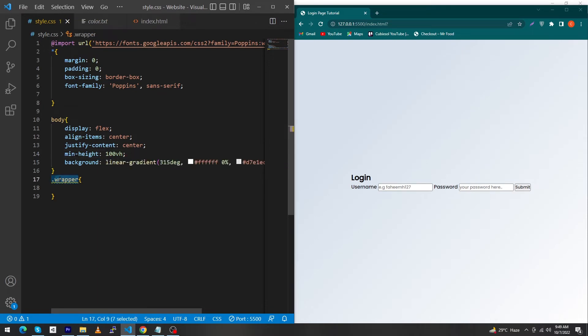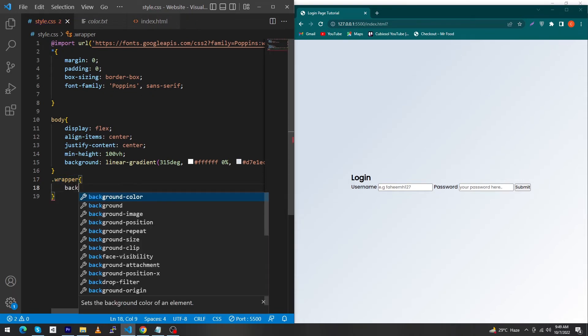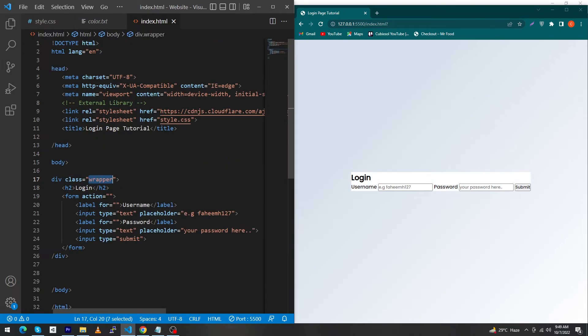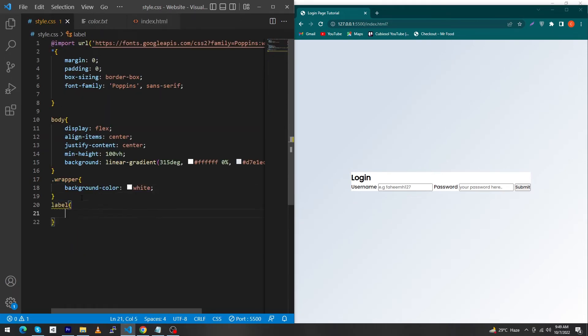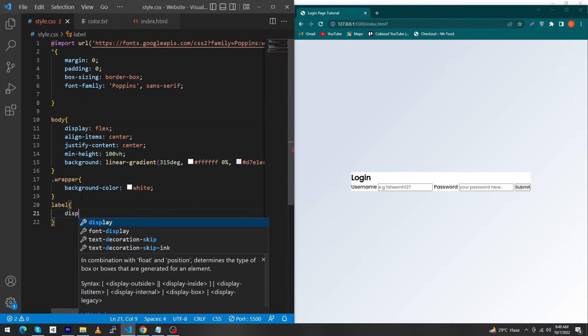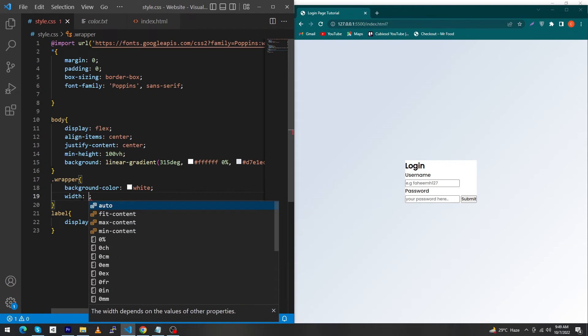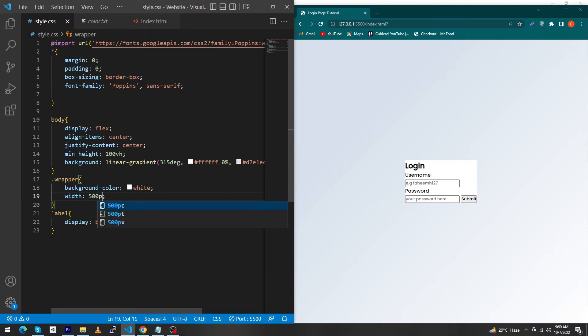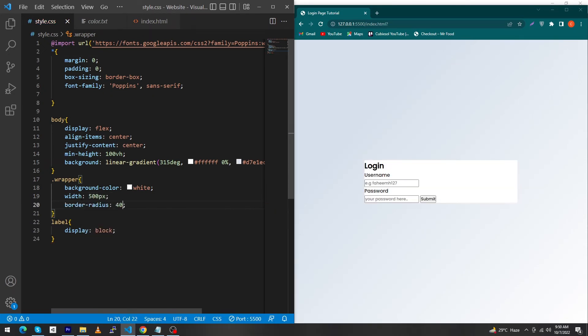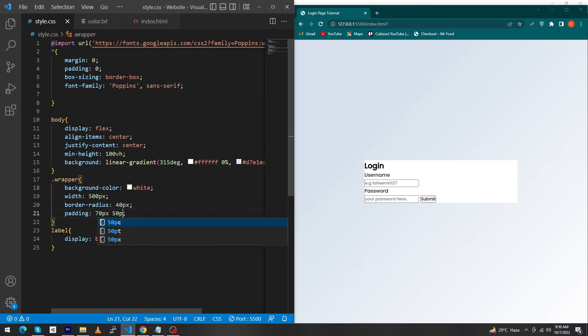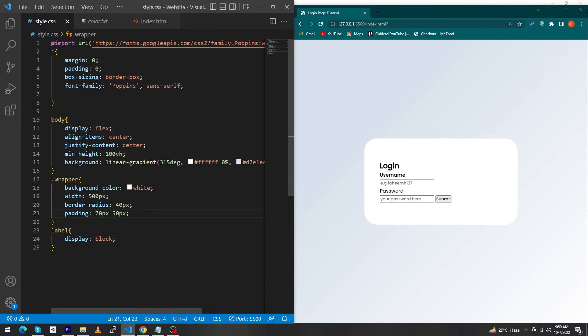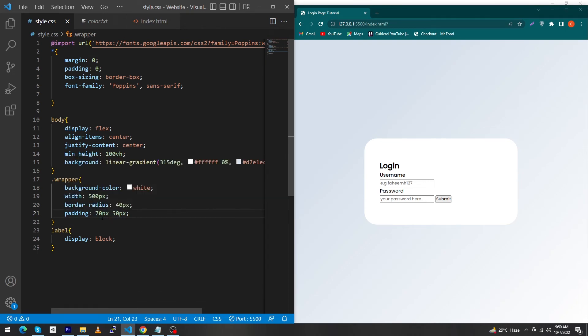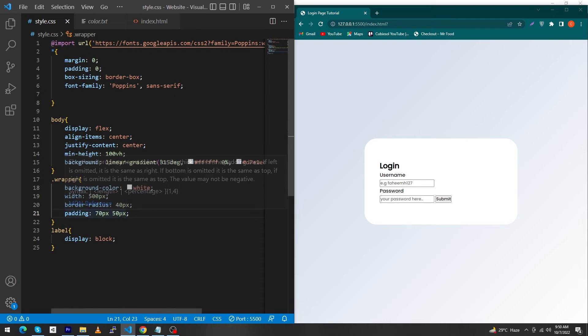Type background-color: white for the wrapper. The width would be 500 pixels, border-radius: 40 pixels, padding: 70 pixels and 50 pixels. The 70 pixel padding is from top and bottom, and the 50 pixel padding is from left and right sides.